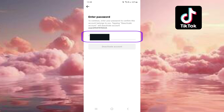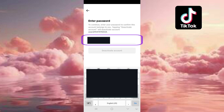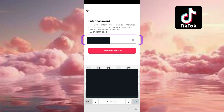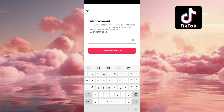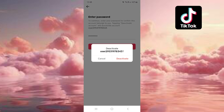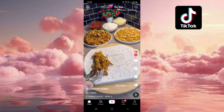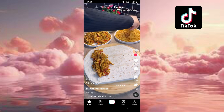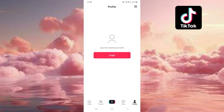Type in your TikTok password here. And that's how you do it guys — how to deactivate your TikTok account.